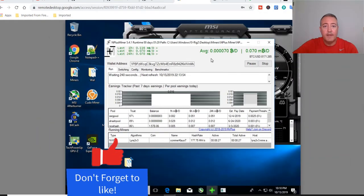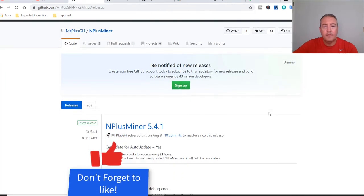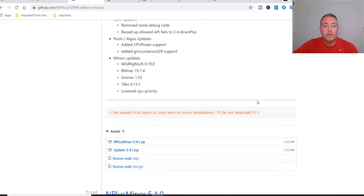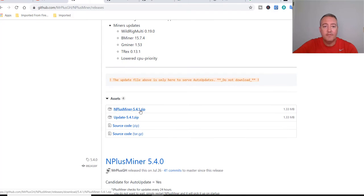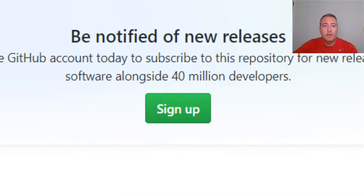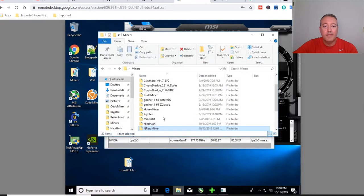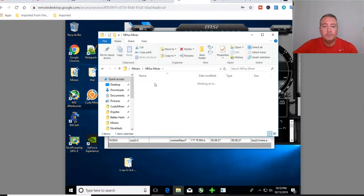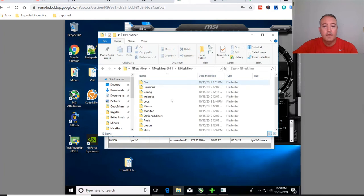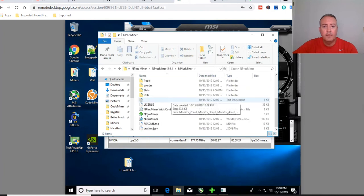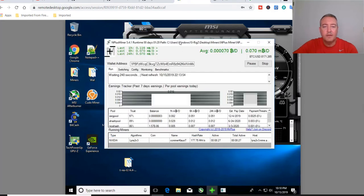Here is the actual miner up and running. If you want to download it, links are down below as usual. I downloaded N Plus Miner 5.4.1 zip, put it in its own folder, unzipped it, and called it N Plus Miner. You go into the folder, scroll down, double-click on N Plus Miner, it'll ask if you want to run Windows shell — just click yes — and it will pull up. Initially it's pretty bare-bones looking as far as a GUI interface.